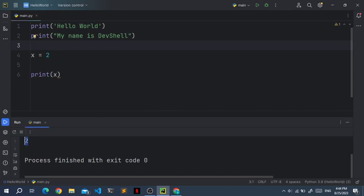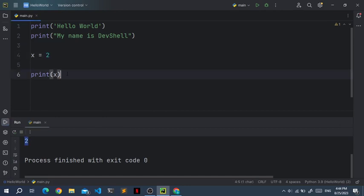And let's remove this one. And now if you print x, we get two. Now two is an integer. An integer is a data type. A data type just means the type of the data that you have. And there are many data types.